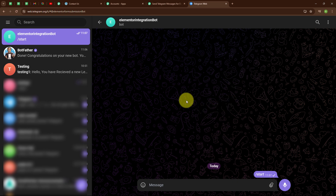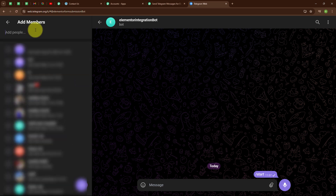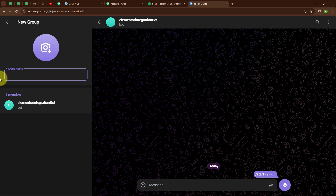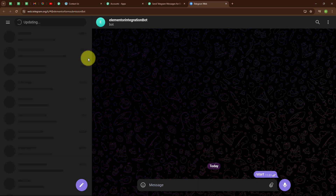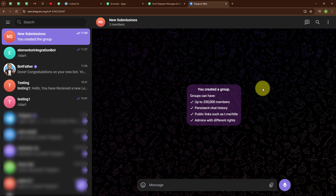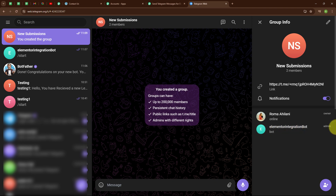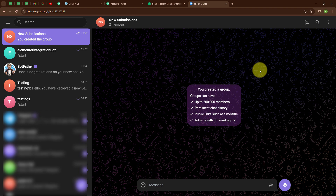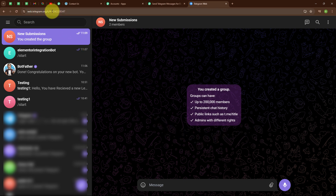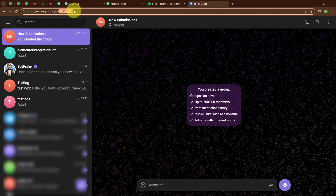After activating the bot, we are going to create a new group by clicking the New Group button. I am selecting the member 'Elementor Integration Bot' and giving the group the name 'New Submissions'. We have successfully created the group. After creating the group, we are going to make the bot an admin — only admins can send messages in this group. To extract the Chat ID, click on the URL and after the hashtag we have received the Chat ID. I am going to copy it.